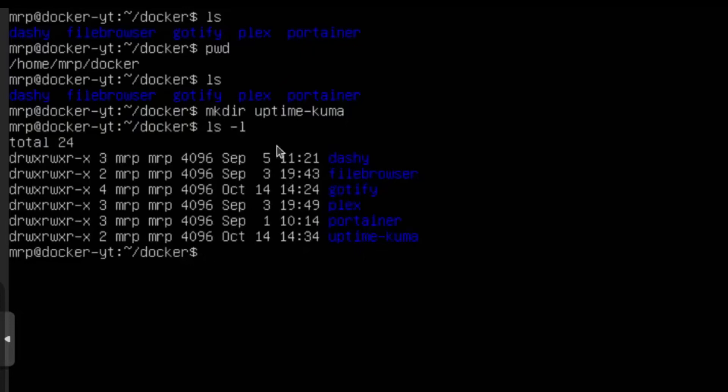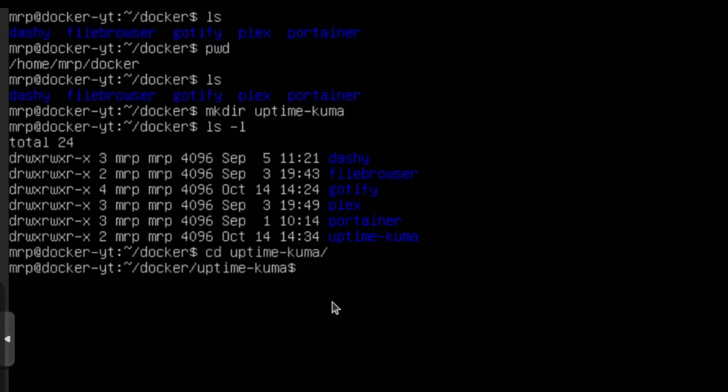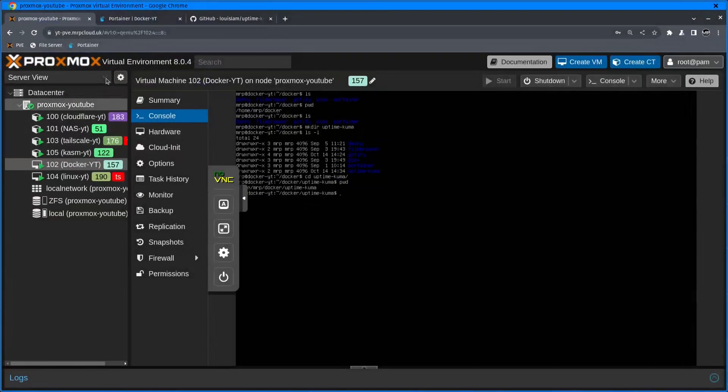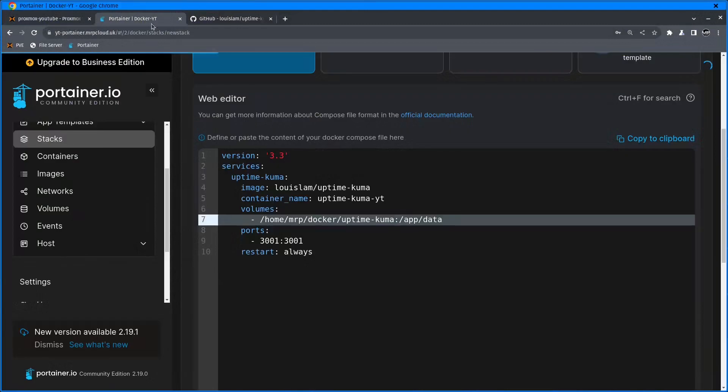You just need to make sure that you specify the correct path to the location where you want UptimeKuma config files to be stored. So if everything is fine, I'm going to change the directory to UptimeKuma. Home, Mr. P, Docker, UptimeKuma.